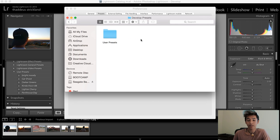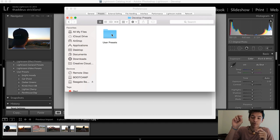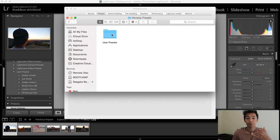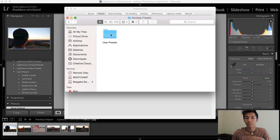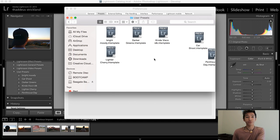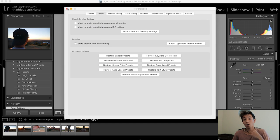Click 'Show Lightroom Presets Folder,' go into Lightroom, then into Develop Presets. The presets you download from my link — they'll be available for download for free from another link where I list all my PDFs and stuff. You're just gonna paste them into the folder called 'User Presets,' then restart Lightroom — just close it and open it back up.